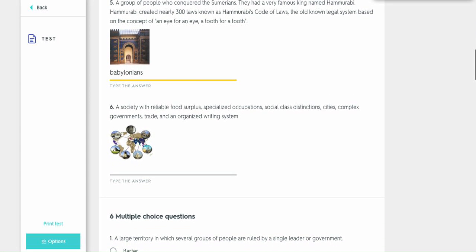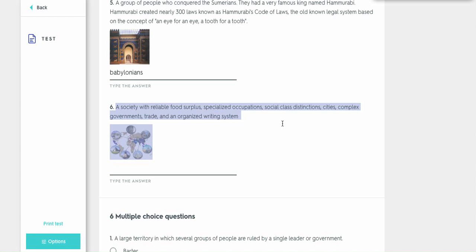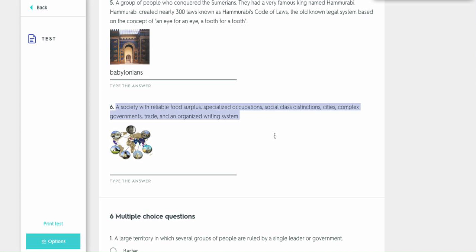All right, the next one. This video might be over two minutes, but it's just for your knowledge and understanding. A society, when it sees a society with all this, food, occupations, social class, distinction, cities, government, trade, writing system, that's going to be civilization. Because those are all the components you need for civilization. So let's type that in.